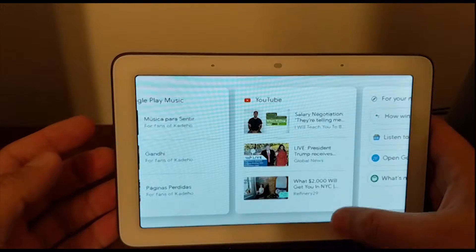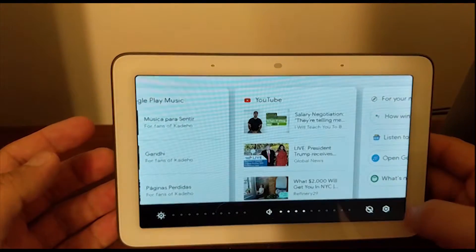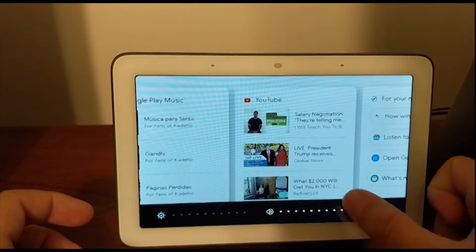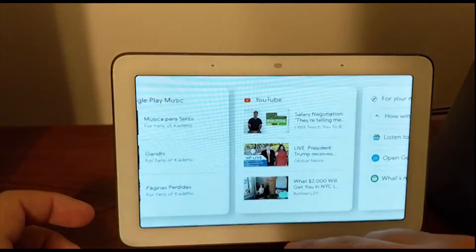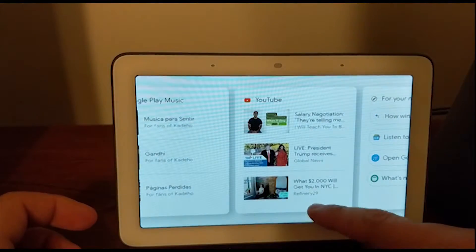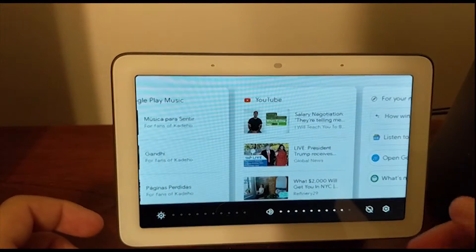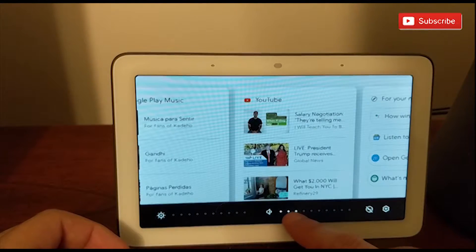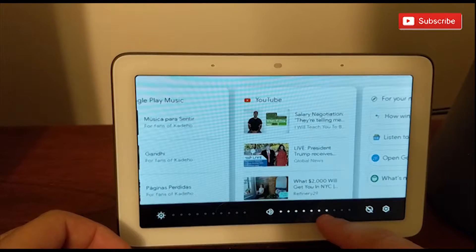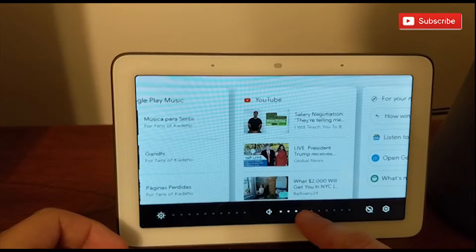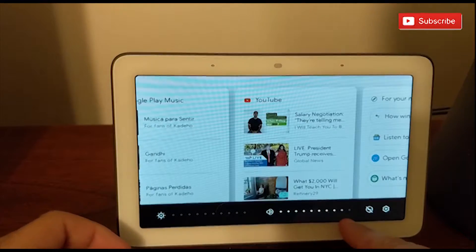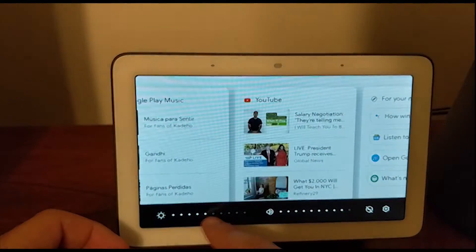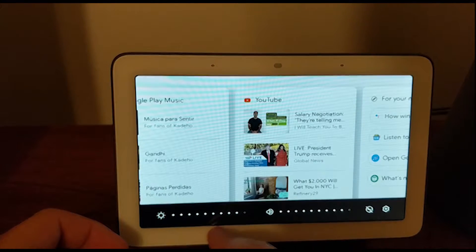The second way would be swiping from the bottom of the screen to the top. Then you will have a slider where you're going to be able to slide the volume, and you're also going to be able to increase the brightness. So that's quite handy.